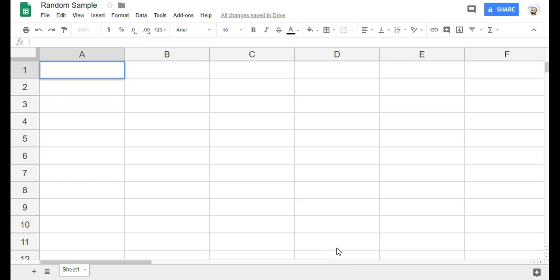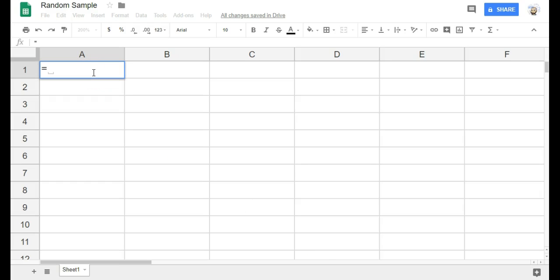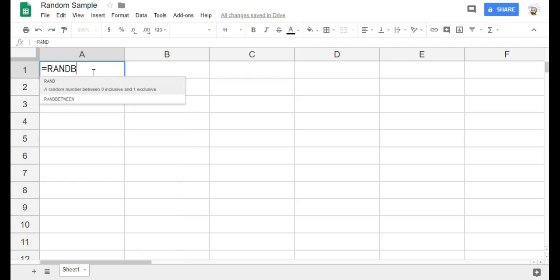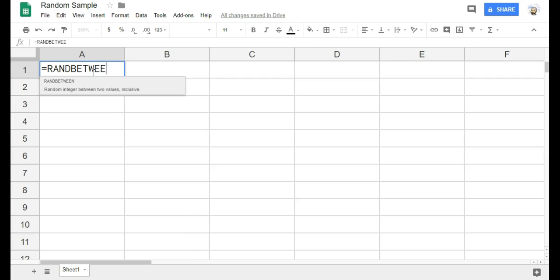The second method I will show you for generating a simple random sample is done using a spreadsheet. I'm going to use Google Sheets, but you could also use Microsoft Excel, and it would work pretty much the same way. So I'm going to go into any empty cell, put an equal sign, and then type Rand between.